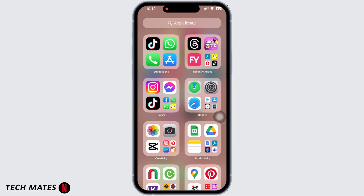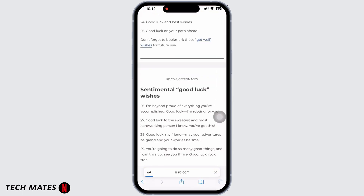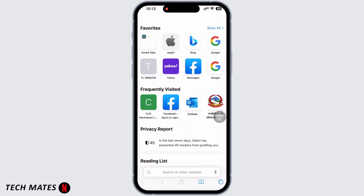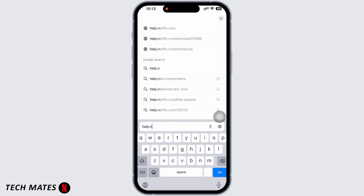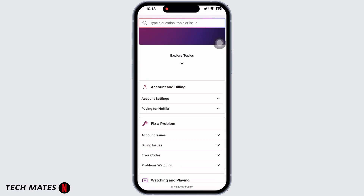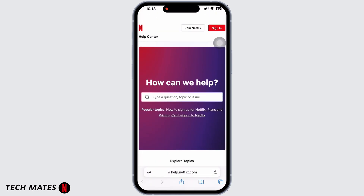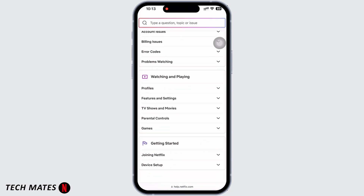In order to fix the Netflix 'Your account cannot be used in this location' error, you will have to contact the Netflix support team. You cannot do it from the Netflix application itself — you will have to do it from the browser. Open your preferred browser and in the search bar, search for help.netflix.com.